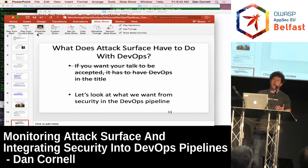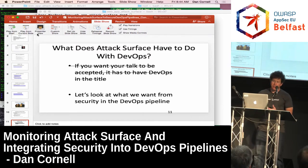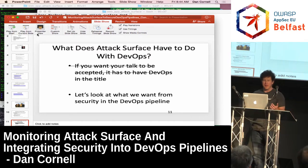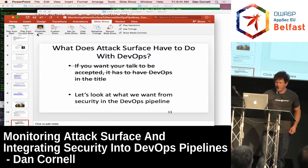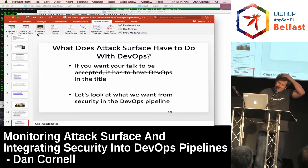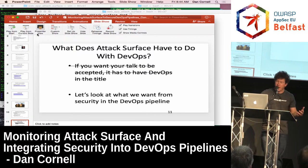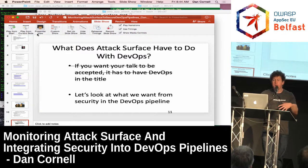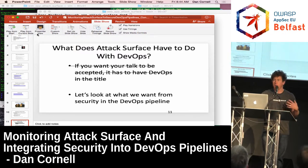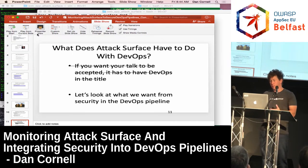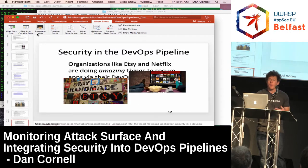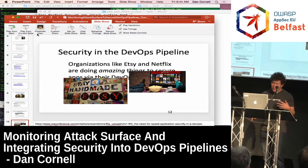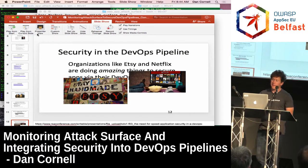So what does attack surface have to do with DevOps? If you want your talk accepted at OWASP these days I think it has to have DevOps in the title — but in all seriousness, we've been able to use the concept of attack surface to get really focused in what we do during app security testing in a DevOps pipeline. Let's look at what we want from security in a DevOps pipeline.